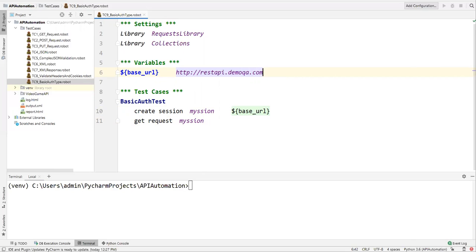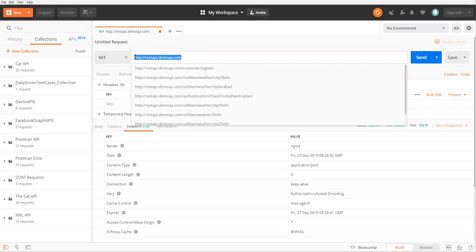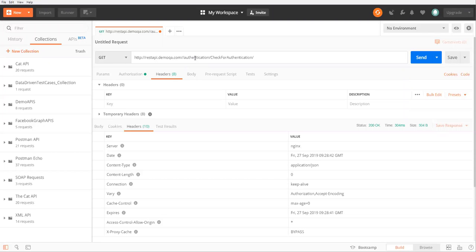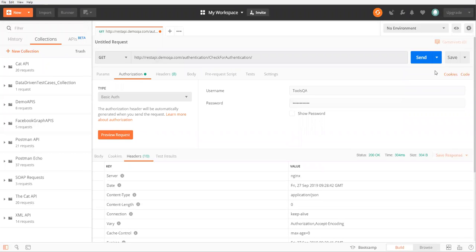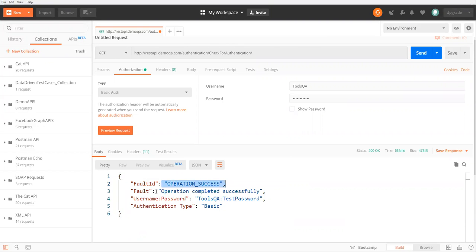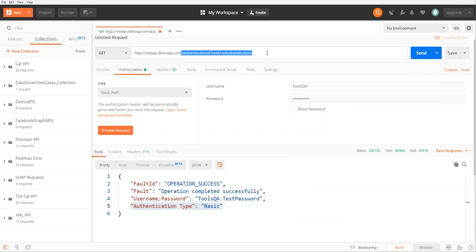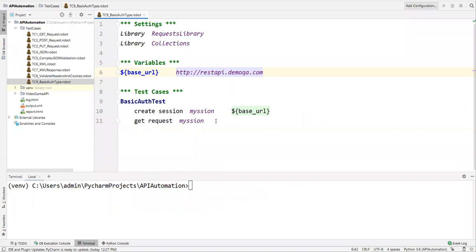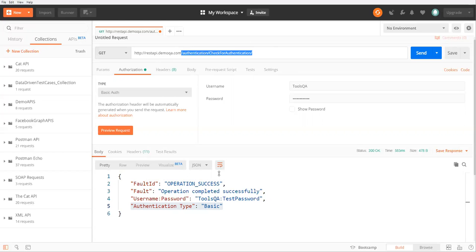To send the GET request, I use GET On Session, specify the session name 'my_session', and then pass the URI as a path parameter. Apart from the base URL, we also need to pass the URI path parameter to get the proper response. When we click Send in Postman with the authorization information provided, we get a response body saying 'operation completed successfully' and the authentication type is 'basic'. Those are the path parameters we need to pass along with the authentication information.